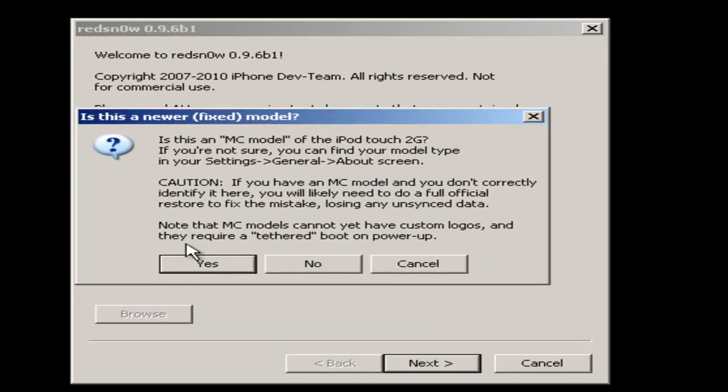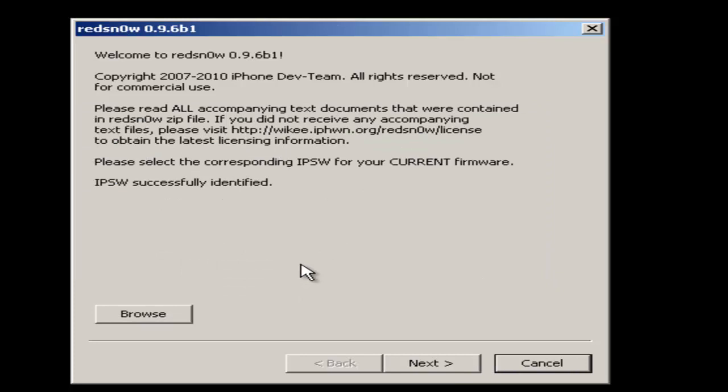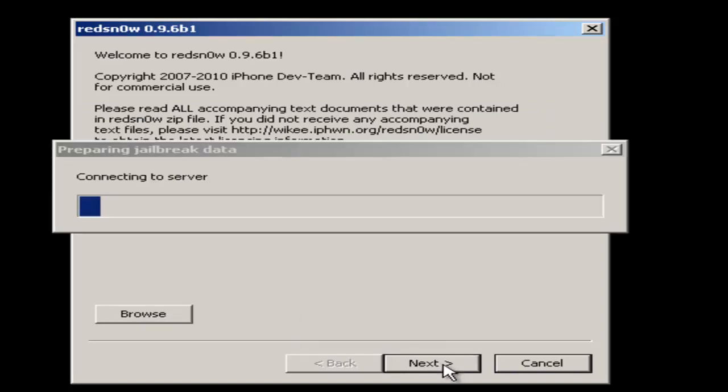Right, for the MC model, you're going to click yes. This is for iPod. If you're MC, you want to click yes, but if you're not, click no. So I'm not. And then you're just going to click next.